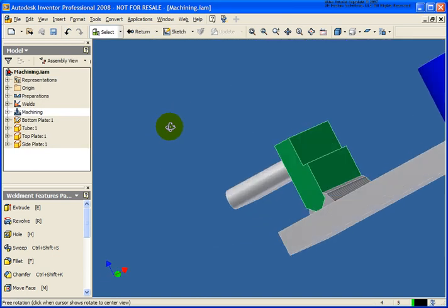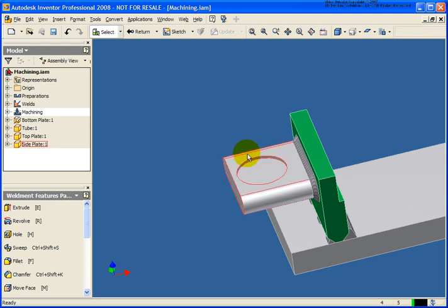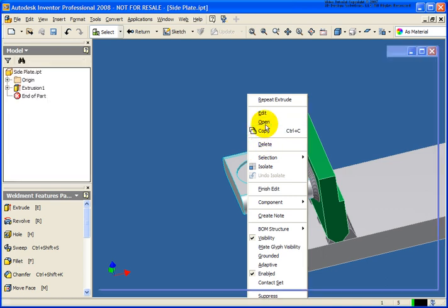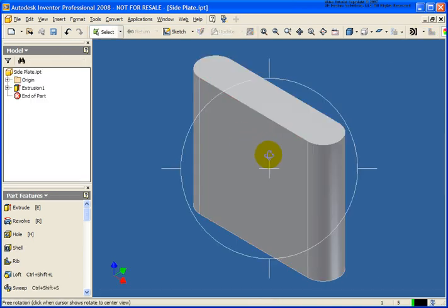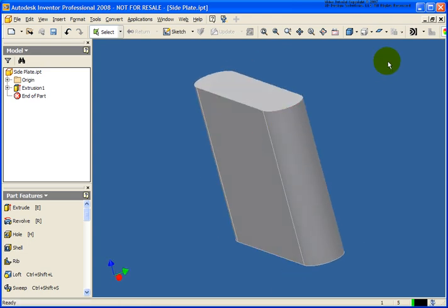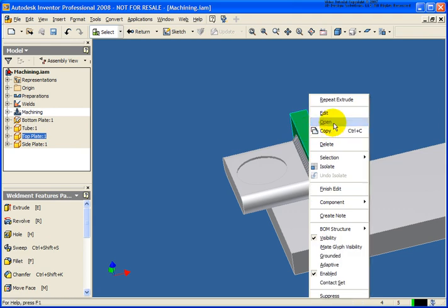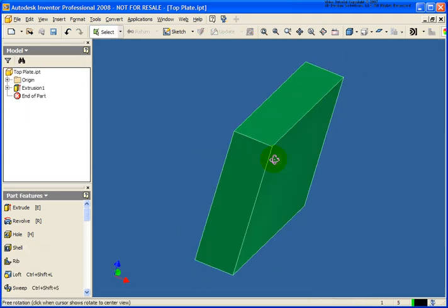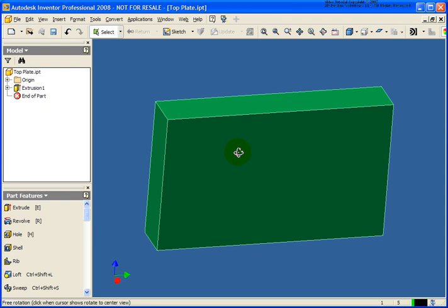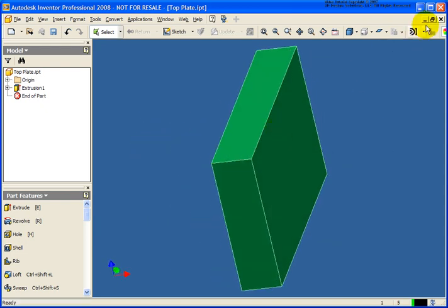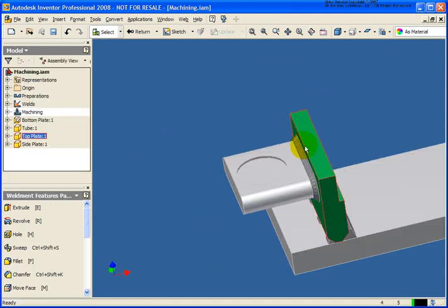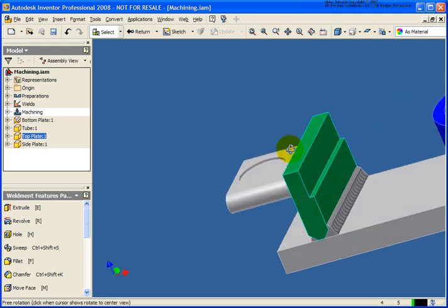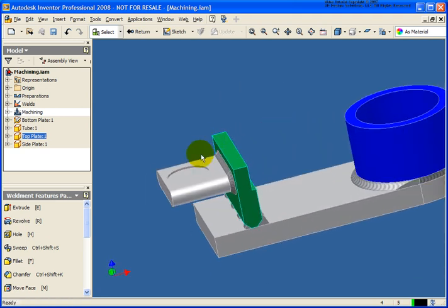Our machining operations have been created. Now let's just verify that the feature that we created does not affect the parent part. I'm going to open up these files. As I spin it around you'll see that the feature does not exist there. Let's go ahead and open up the green plate as well. As you see as I spin it around the cut that we placed at the assembly environment does not exist. The reason it doesn't exist at the part level is it only exists here at this specific assembly. Any other assembly that this file would be used, these machining operations will not exist.